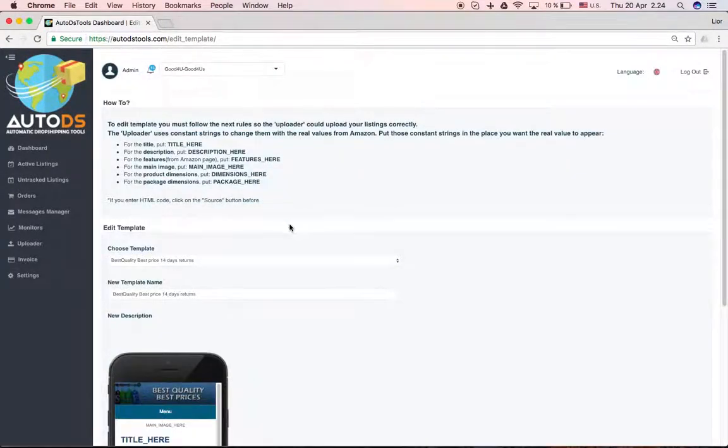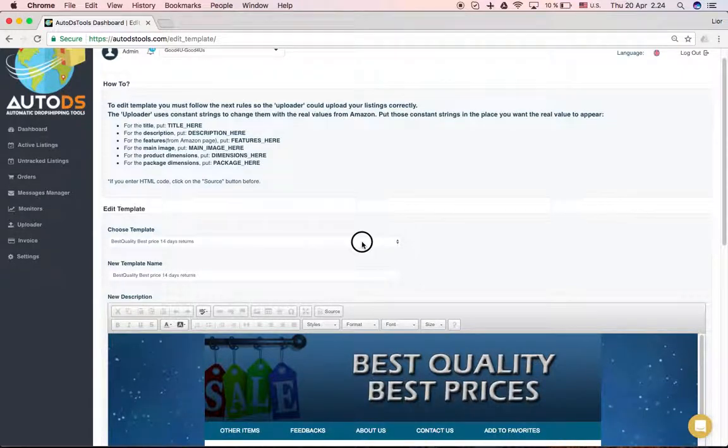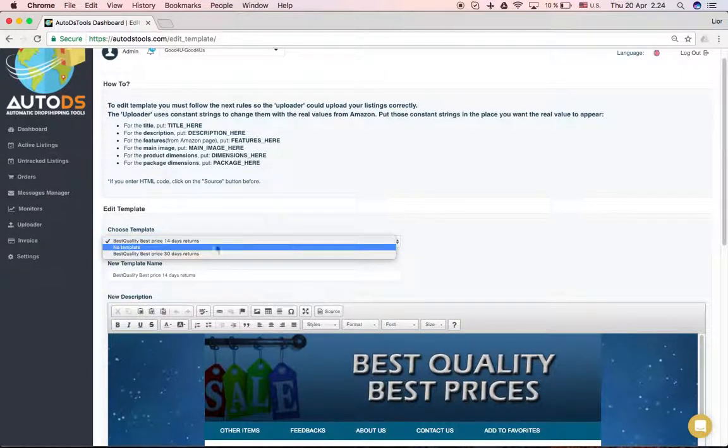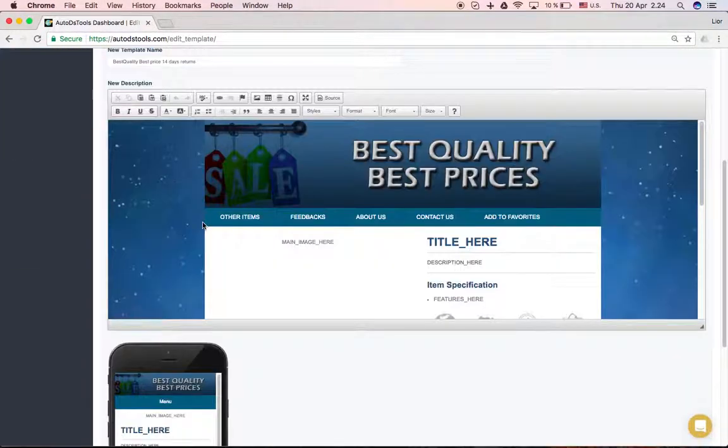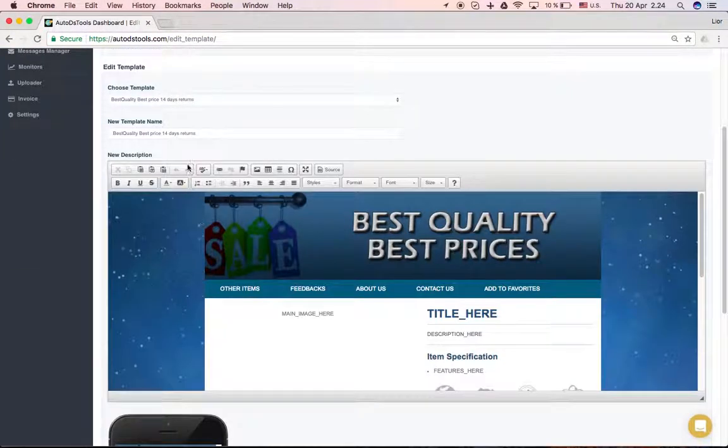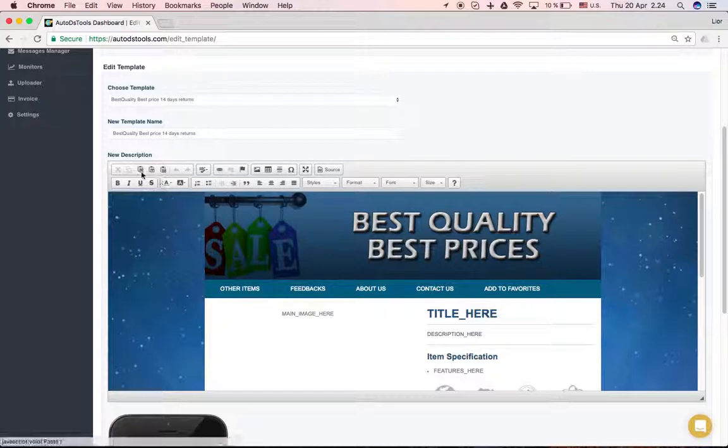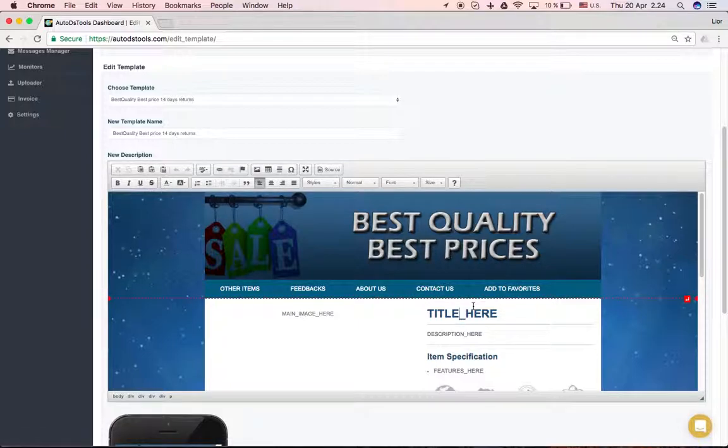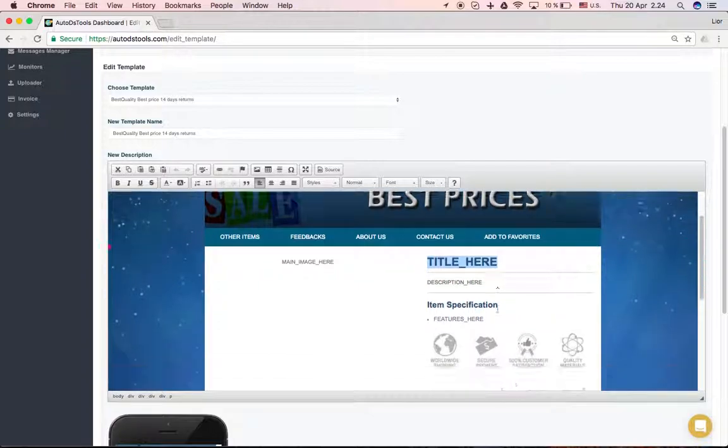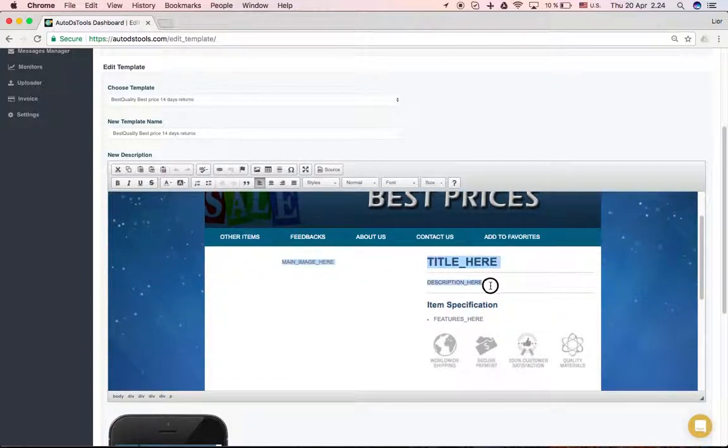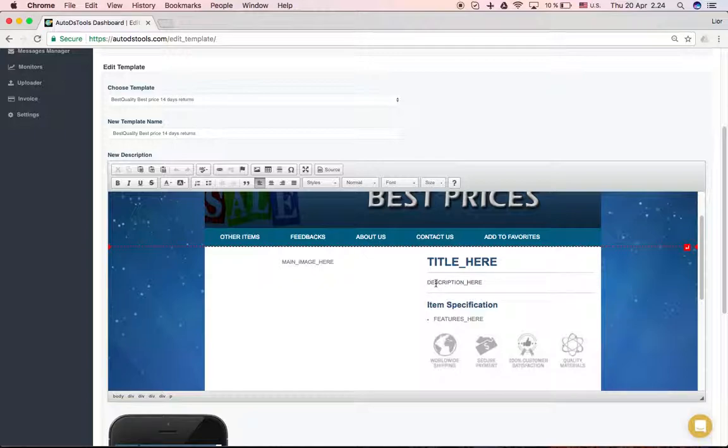You can choose between the templates you have. Let's say we're taking this one, and you can just play with the template here. As you can see, this is how I showed before. Title here. Item specification, description will come here because this is the order it's getting.